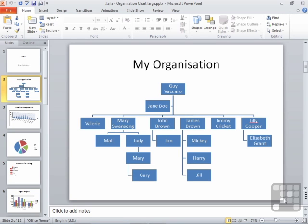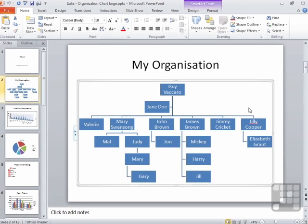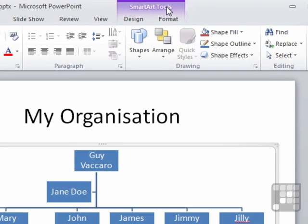Should it be that you don't wish your organization charts to be blue boxes with white text, then we'll need to be able to change the style of the organization chart. We can change the layout — how the boxes hang off of each other — but now we'd like to change the style of each of the boxes. Let's use the Italia Organization Chart large file. Slide 2 contains my organization chart. We need to make sure we select the chart, so this activates the SmartArt Tools ribbon.